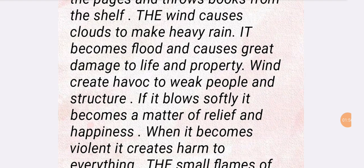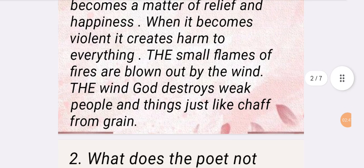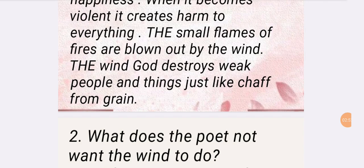The wind brings floods and causes great damage to life and property. Wind creates havoc for weak people and large structures. If it blows softly, it is a matter of relief and happiness, but when it becomes violent, it creates harm to everything. Small flames of fire are blown out by the wind. The wind god destroys weak people and things, just as grain is separated from chaff by winnowing.